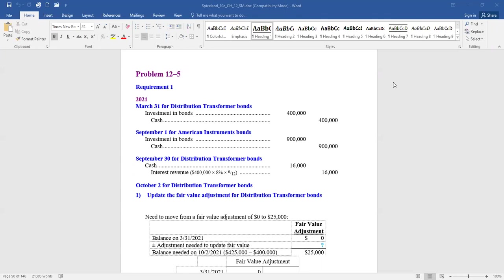September 1st, they acquired $900,000 of American Instruments 10% bonds at face value. So we debit investment in bonds $900,000 and credit cash.